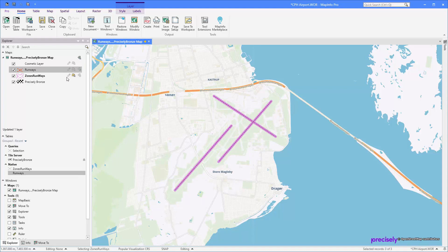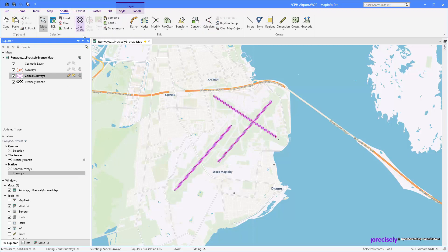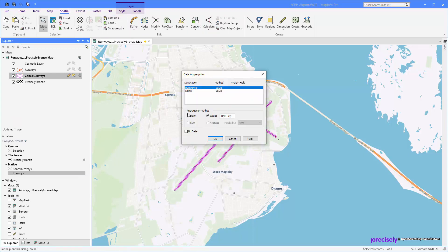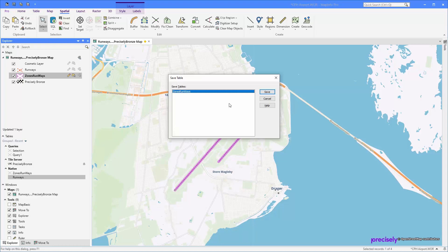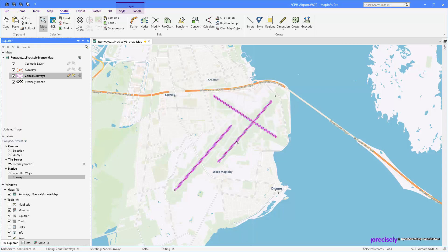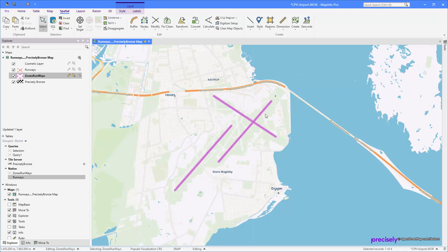Make this layer editable and now go to Spatial, Combine Selected Objects. Let's just make that one blank actually. So now we got one object, let's save this. Our zones runways here, that's just one polyline with multiple segments, but we want to create like five zones.